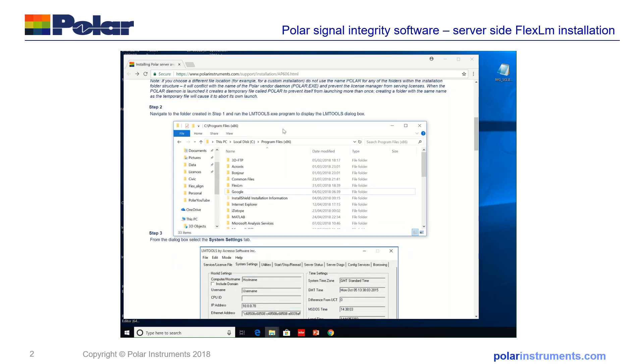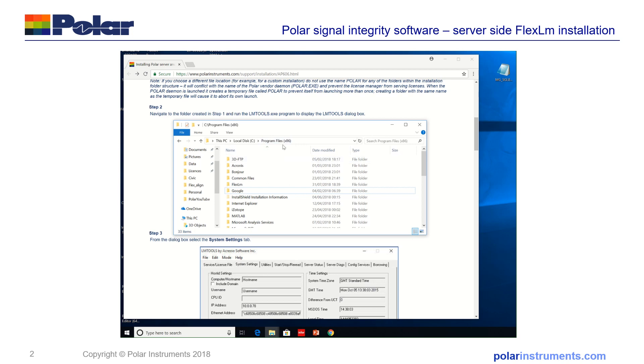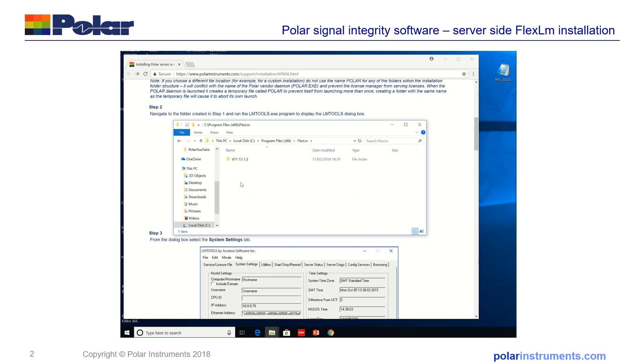So we look in the program files because this is a 64-bit machine, the FlexLM has installed it in the program files x86 folder in a subfolder called FlexLM and then a further subfolder 11.13.1.2.